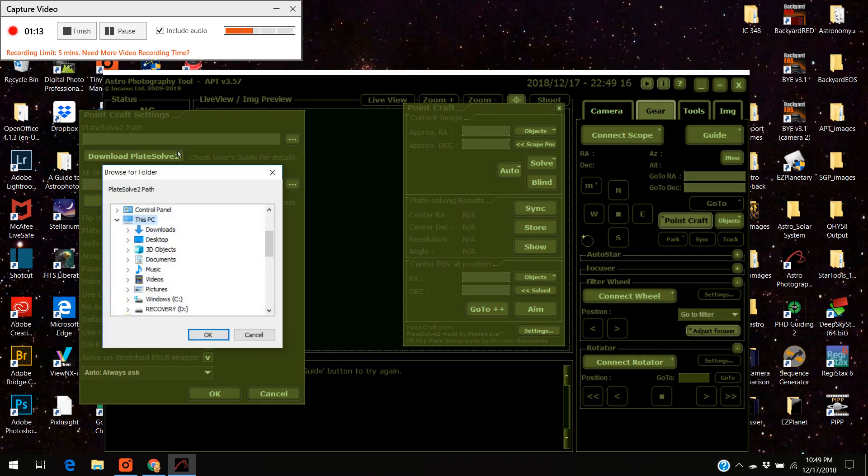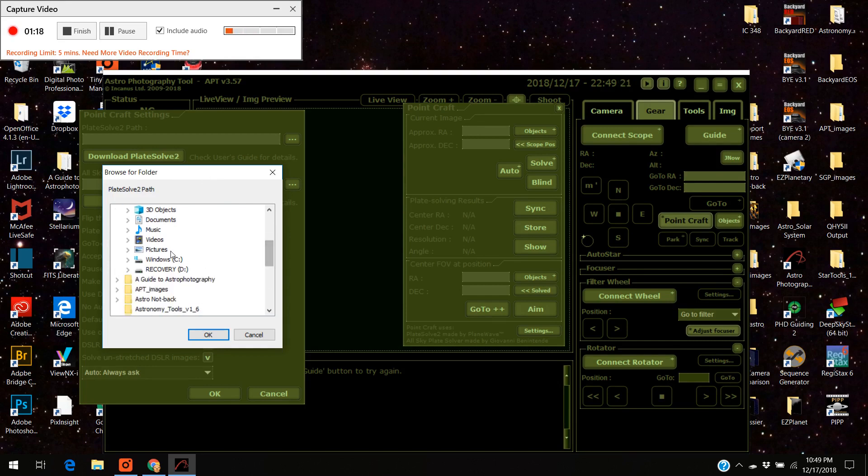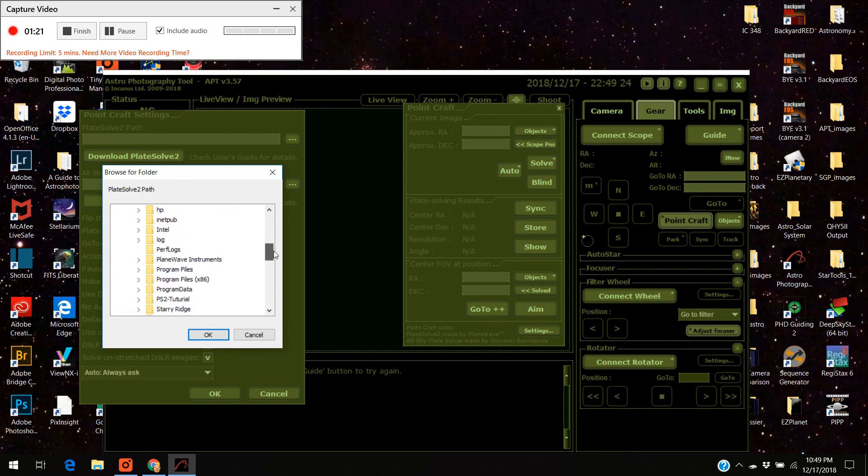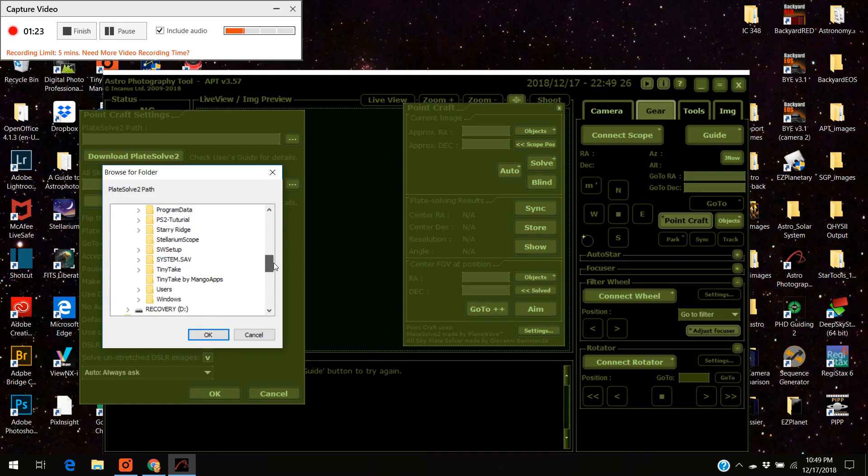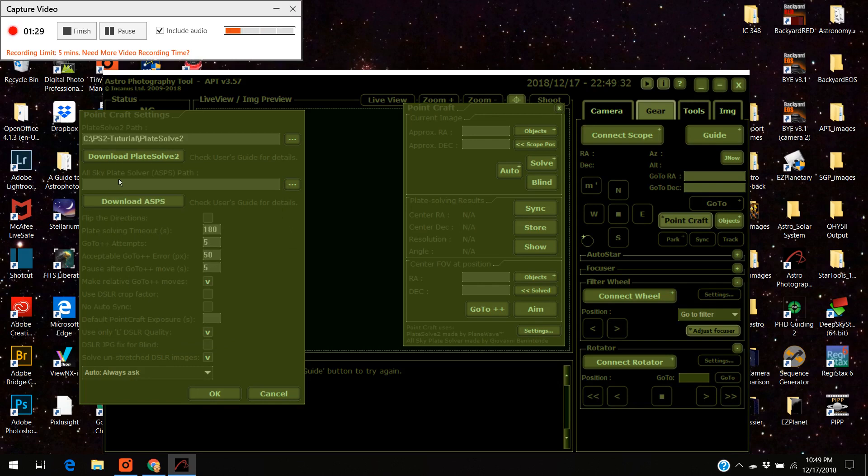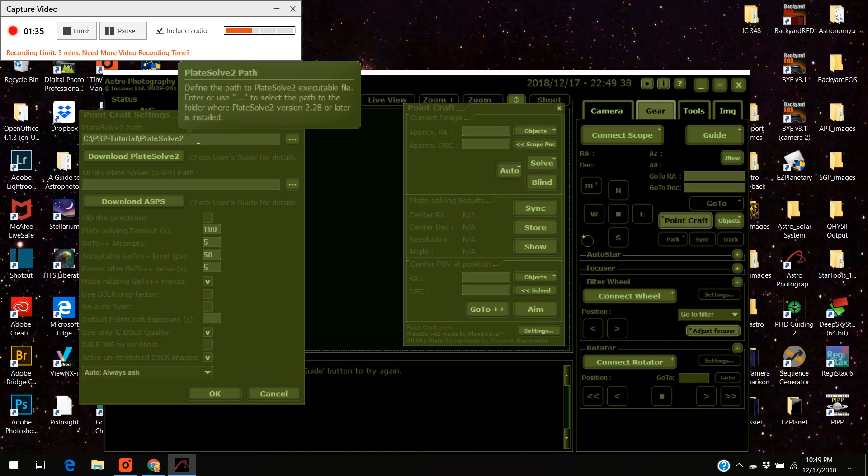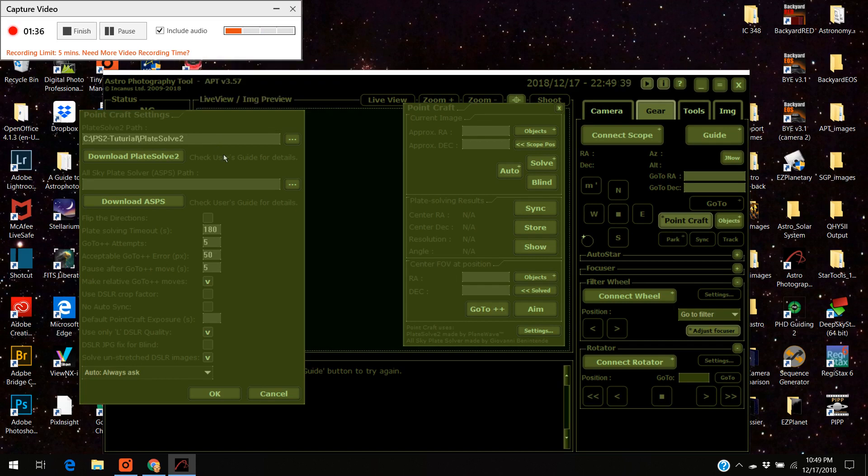So all I have to do is direct it to the path and that was in the C drive, and I have it in, for this tutorial, I have it in PS2 tutorial, plate solve 2. Hit OK and there it is. My point craft is now registered. It knows where it is and it can access those night sky files.